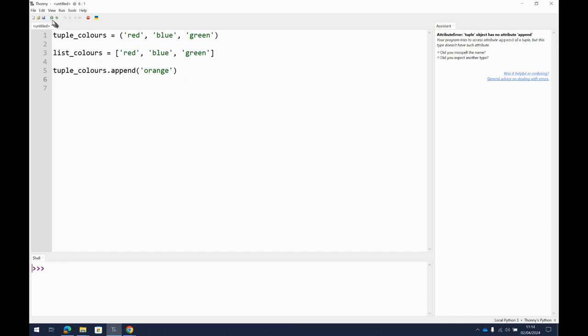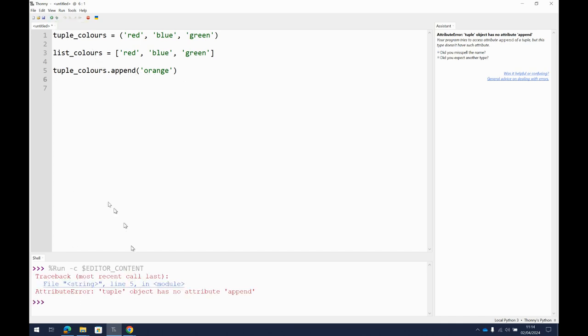So let's run it. Oh, no, we've got an error on line 5. Why? Because tuple has no attribute append. Can't change a tuple, fixed in place.